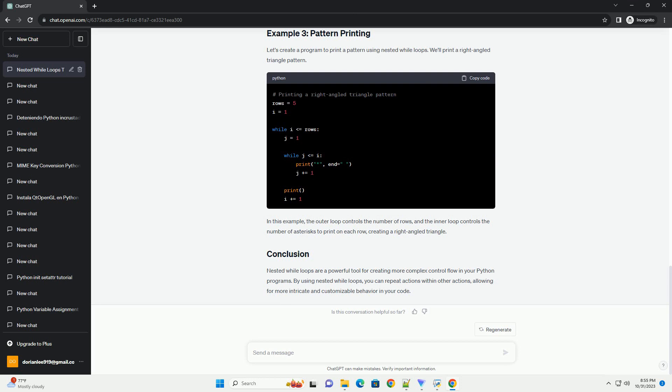In this example, the outer loop continues indefinitely, while true, and prompts the user to enter two numbers for addition. After performing the addition, it asks the user if they want to perform another calculation. If the user enters anything other than yes, the program exits.